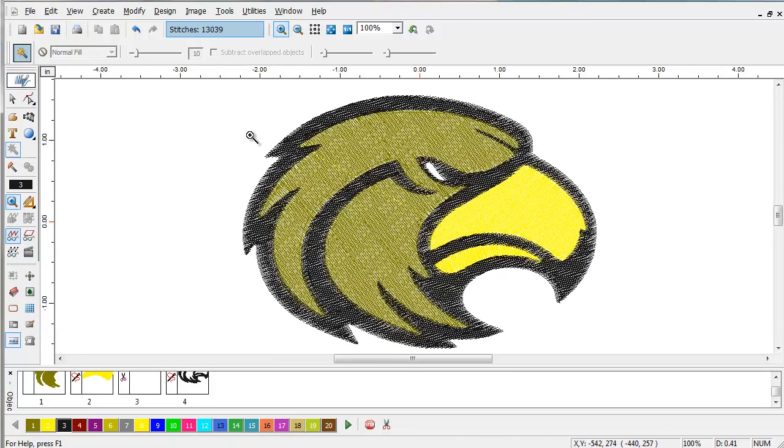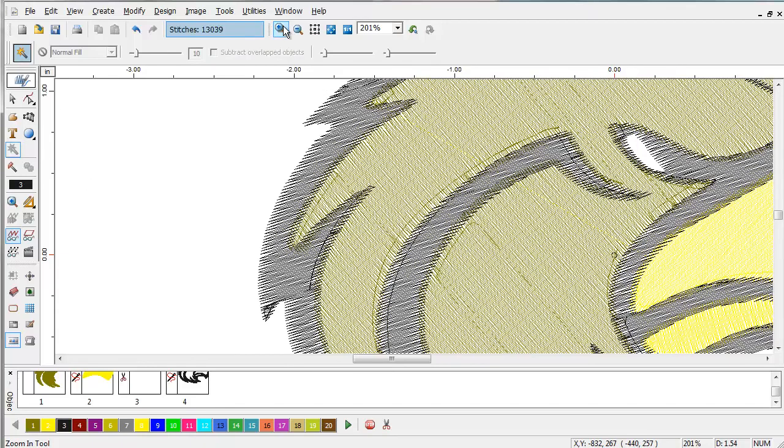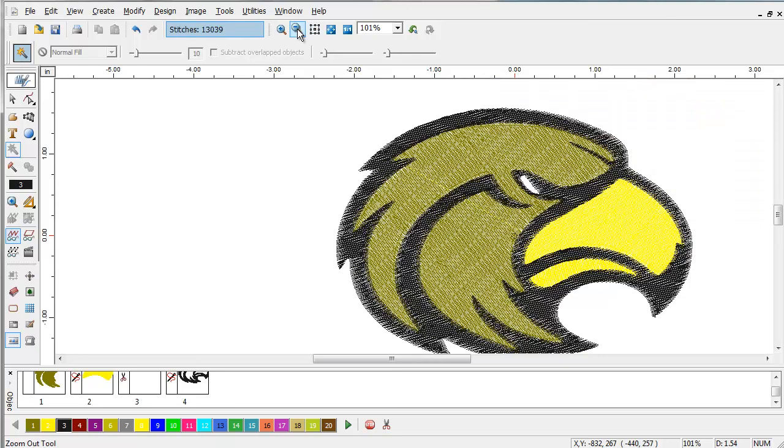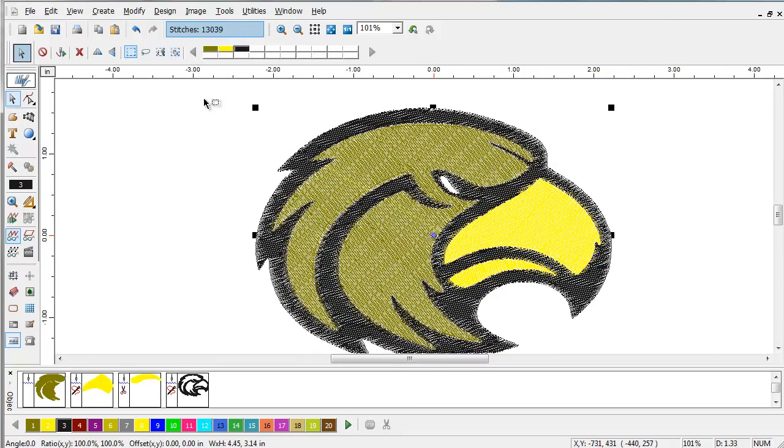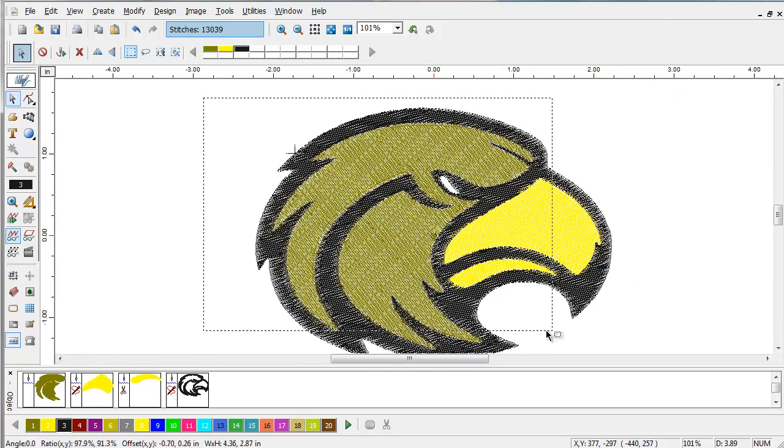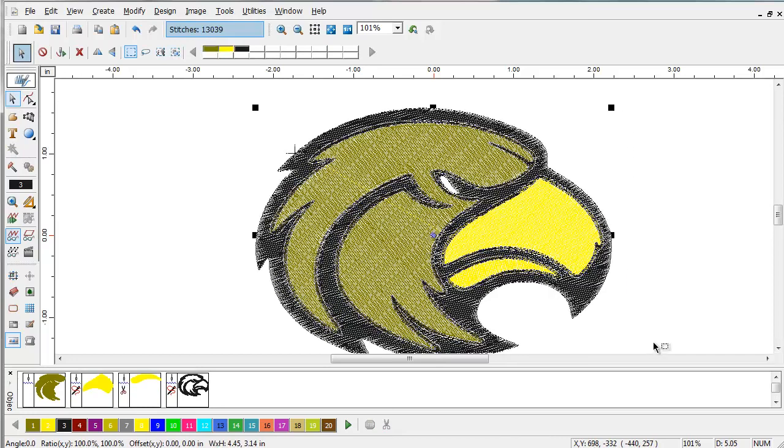If we zoom in on the design, we can see that we don't have any underlay or things like that. We can easily apply parameters to this through the select mode. We can select everything like that.